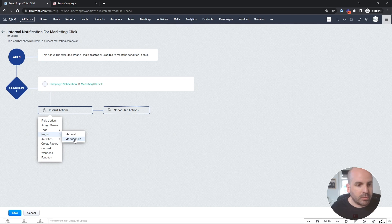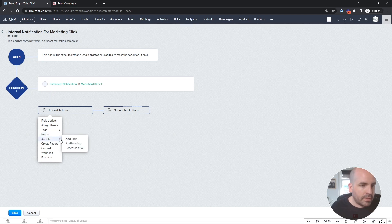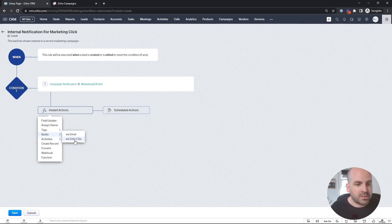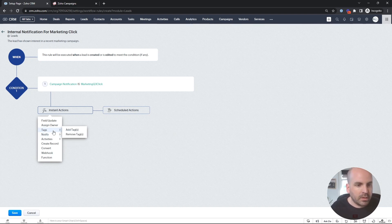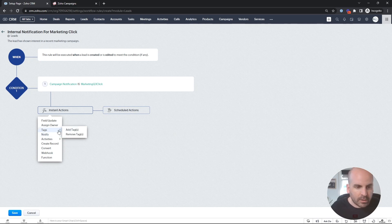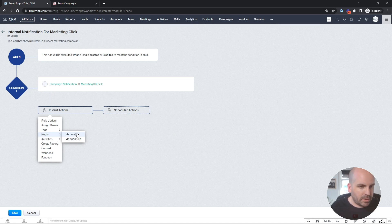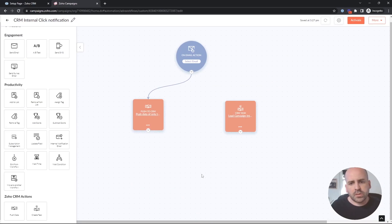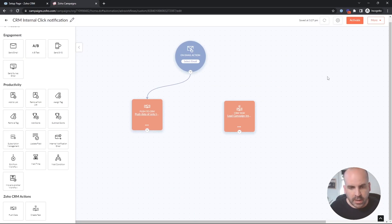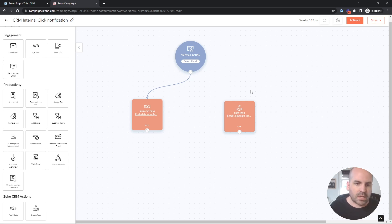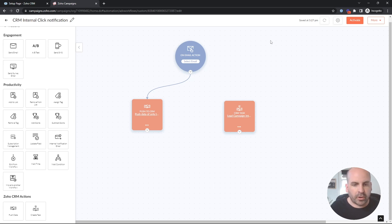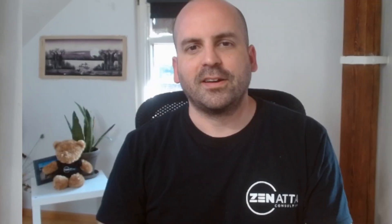You can make an internal notification via Slack. Maybe you have a channel when leads click on an email that you want to notify maybe everyone on a sales team that so-and-so has clicked on an email. And then whoever is available can send out an email, kind of like I showed you the internal notification process inside of Zoho campaigns. These are the two different ways that you can push data to the CRM to also accomplish what we accomplished last time, but a little bit more if you wanted to get more granular on the different options you had inside CRM.